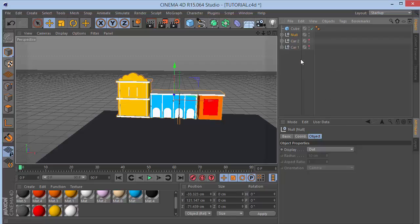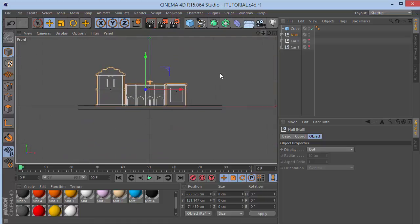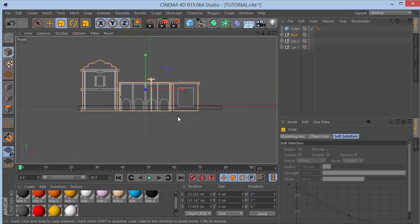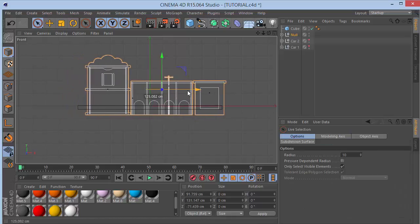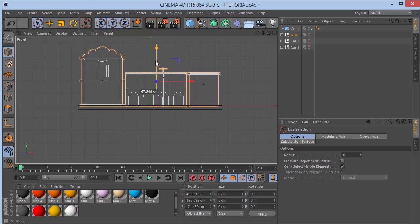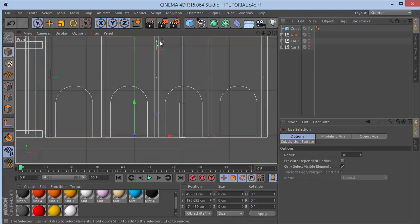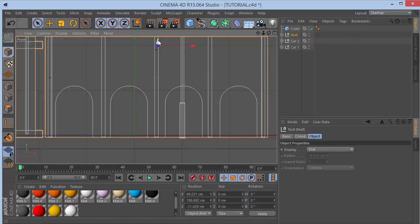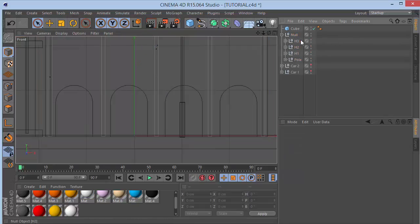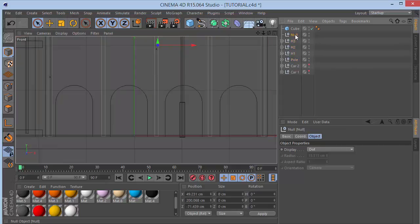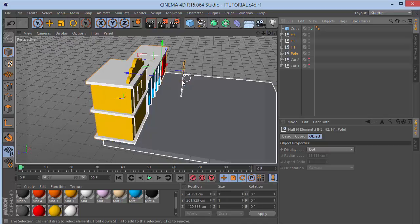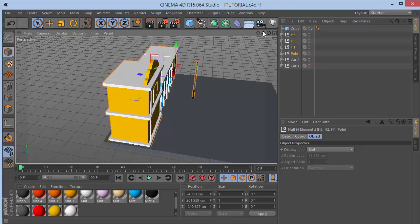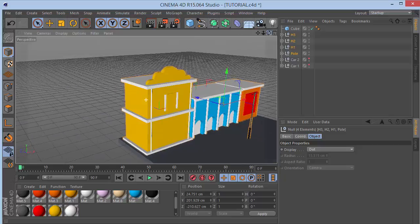Press Alt+G to group into a null. Go to the front view, press T and scale out the whole thing. Move it up to the side and push it up. Take these elements and pop them back out. Go back to perspective - looking nice. Select all and drag out in front so we have a little space in the back.